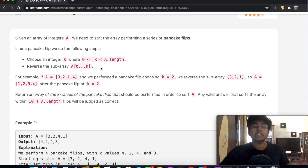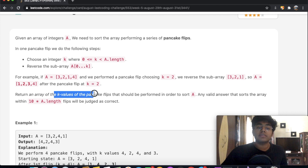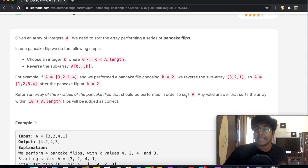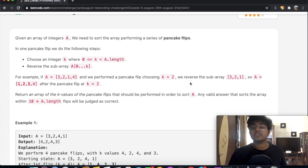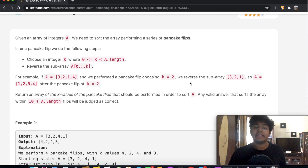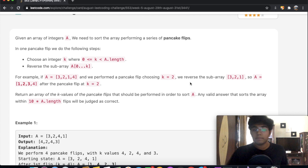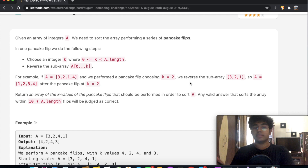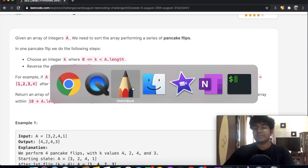We return an array of the k values of the pancake flips that should be performed in order to sort A. Any valid answer that sorts the array within 10 multiplied by the length of A will be correct. There are several different combinations and ways we can do this, but I just want to go through the most intuitive way that I came up with.